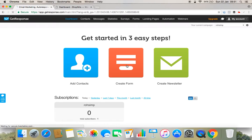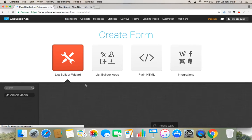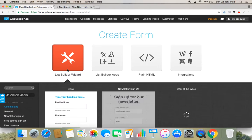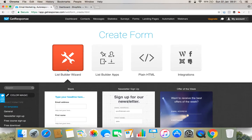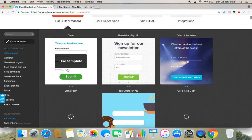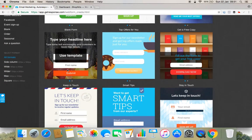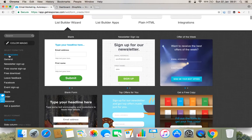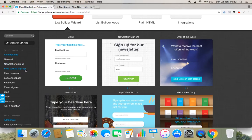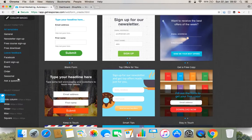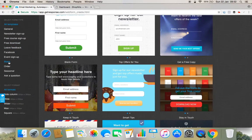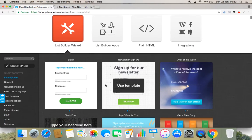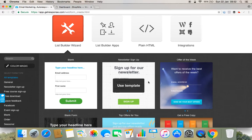Let's move forward and start creating a form. We'll simply create with the form which is present with list builder wizard. It's a pre-built, predefined form. We can choose any form from this according to our need, or we can go to the left side and find there are different criteria, different types of forms like general form, newsletter sign up, free course sign up and other details. You can choose any of this or you can create your own form by clicking blank.